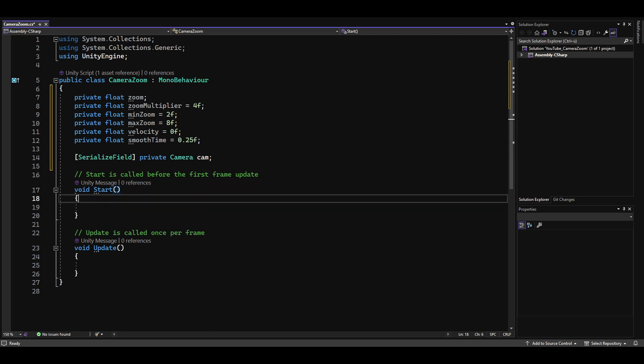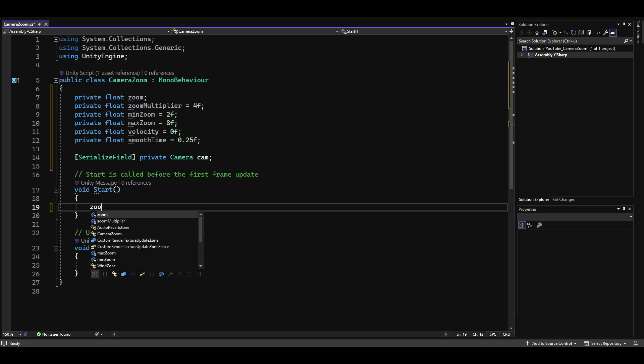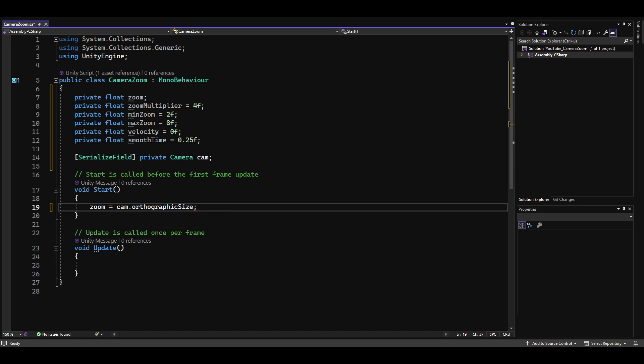We don't want the zoom value to be zero when starting the game, so we set its initial value in the start method to the orthographic size of the camera.